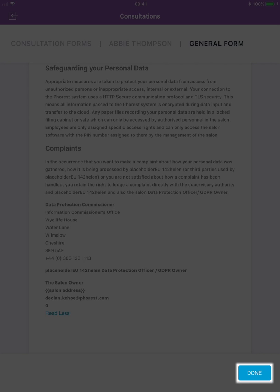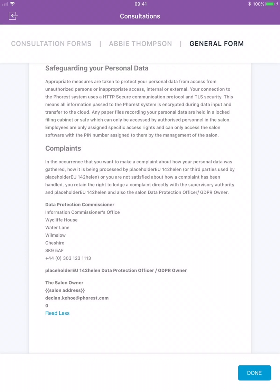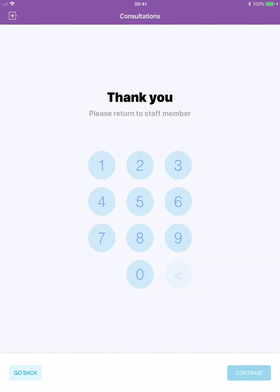Tap on done to move on. Now they will pass the tablet back to the original staff member who logged in.